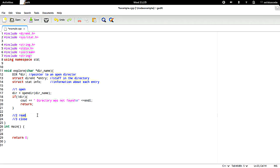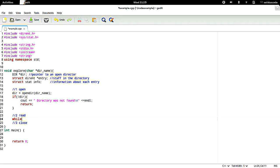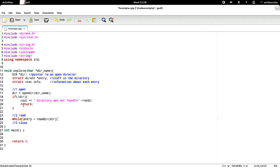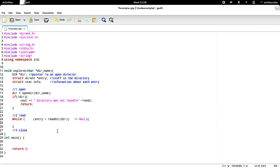And here we want to return immediately. Okay, so now the folder is open and it was opened successfully — otherwise we would not be at this point. We want to do a while loop: entry is equal to readdir, and we give it the name of our directory object. We only do this when entry is not null — it's like saying while not at the end of a file. So here we're reading each entry.